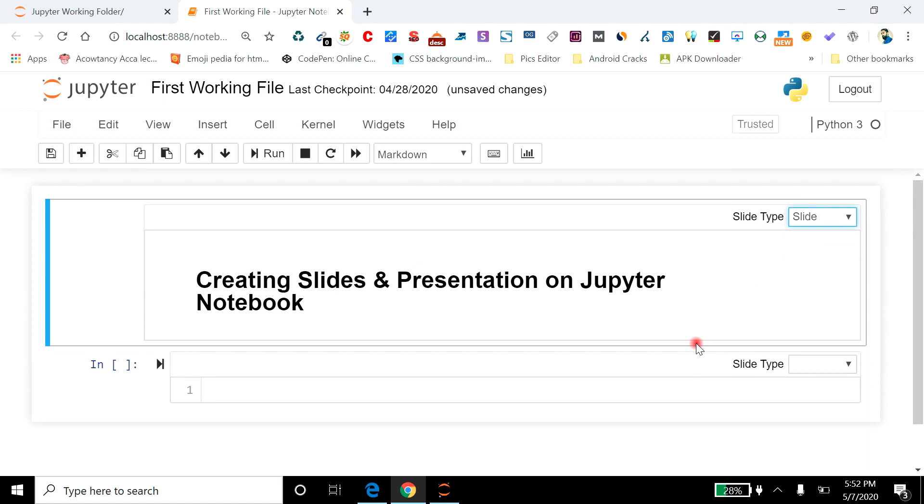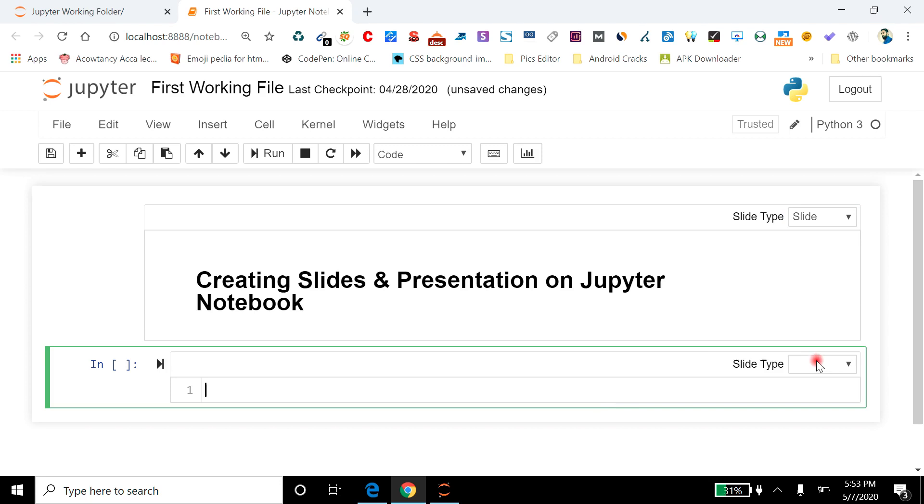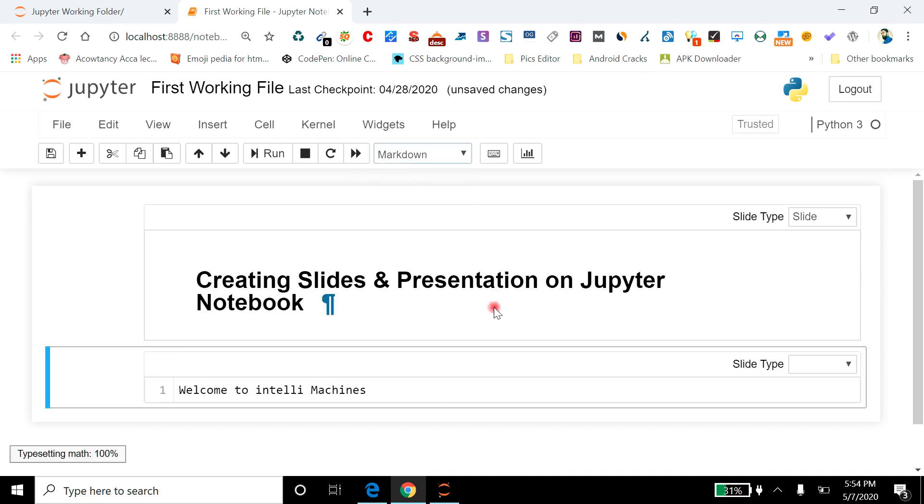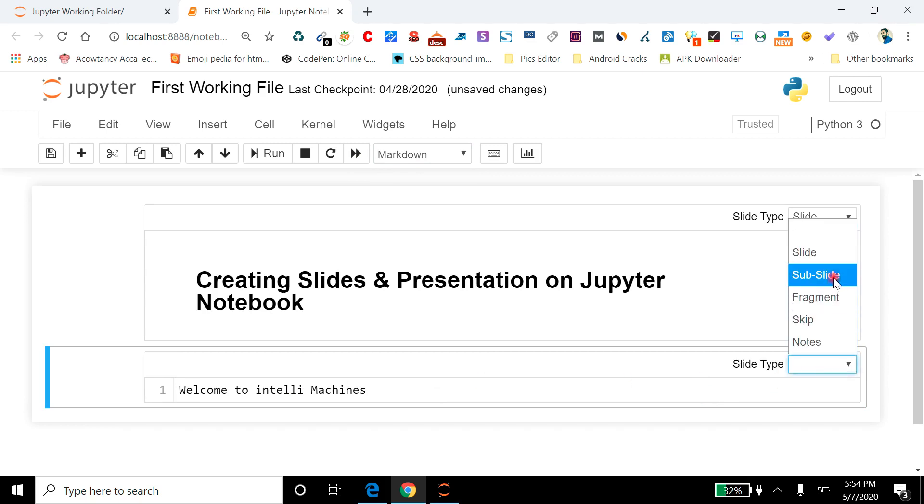Now I am going to add some further lines. Welcome to IntelliMachines. And I am going to make it a sub-slide.